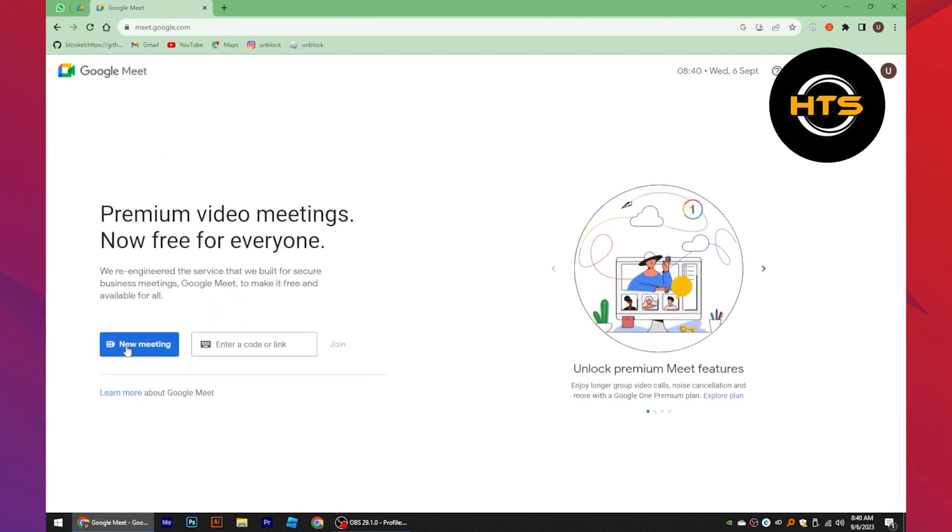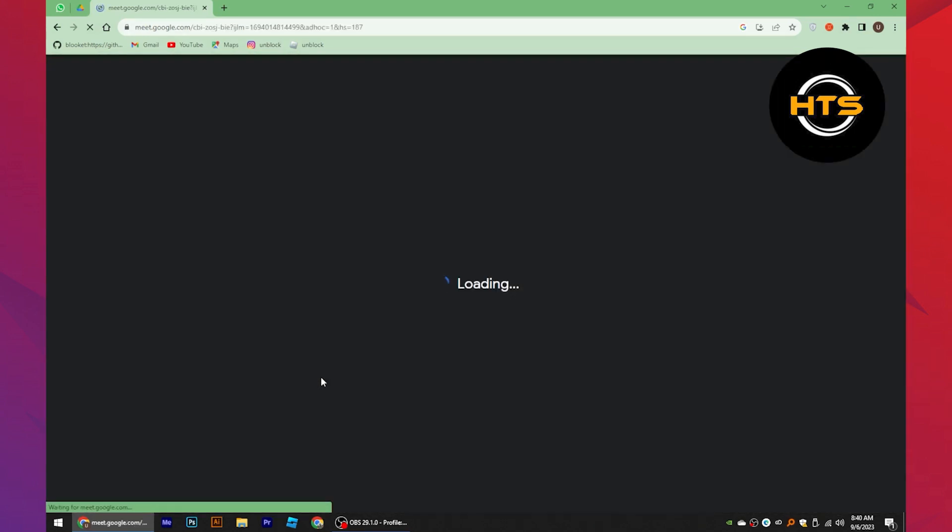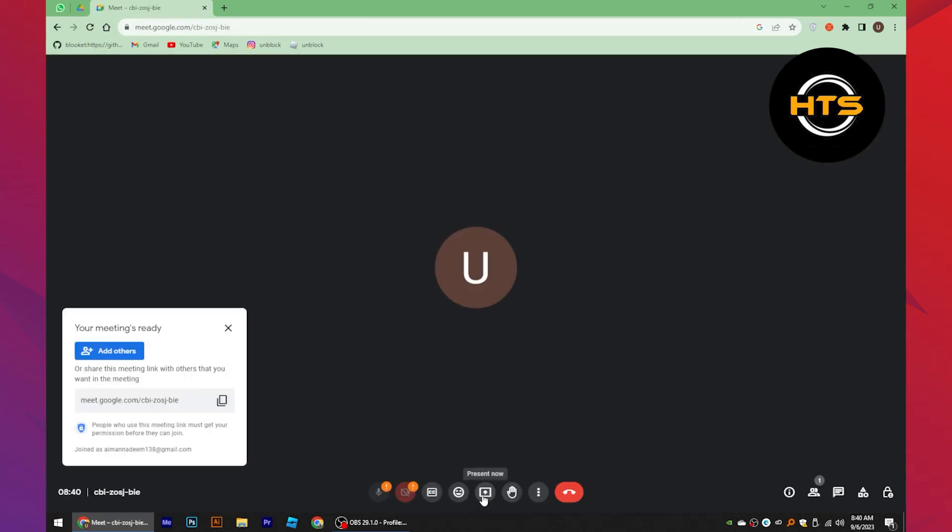Once you get into its site, tap on the new meeting button. Click on the start an instant meeting option from here. When you get into the meeting,